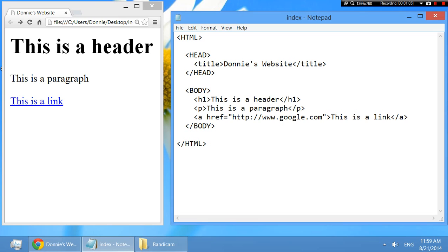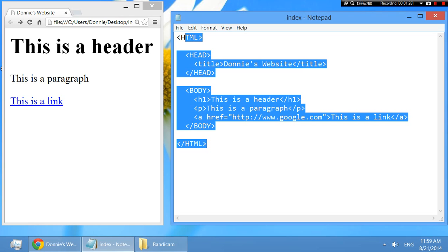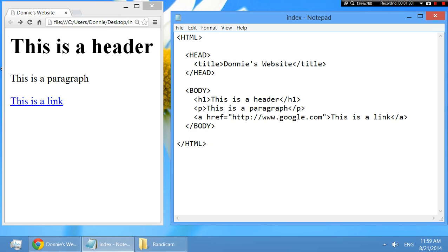And similarly, those elements have children of their own. So the header has a title child and the body has an h1, a p, and an a. And we're going to talk about what all of those things mean in a couple of seconds here. So just getting the idea for nesting, what we call nesting these elements, putting elements inside of other elements. And this kind of describes the geography or the topography of the whole HTML document.